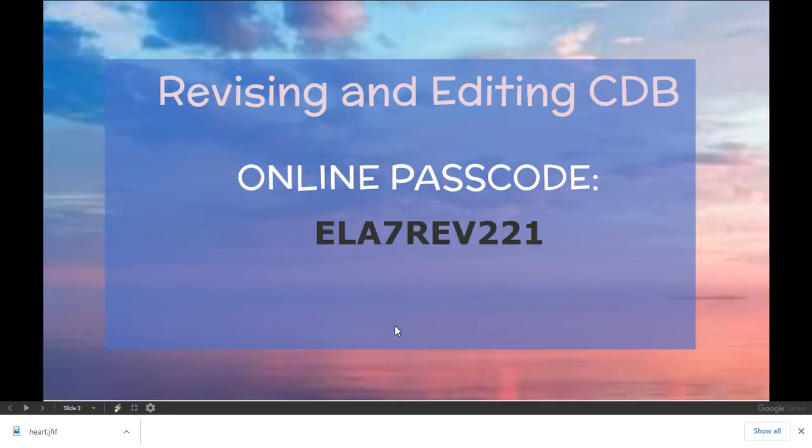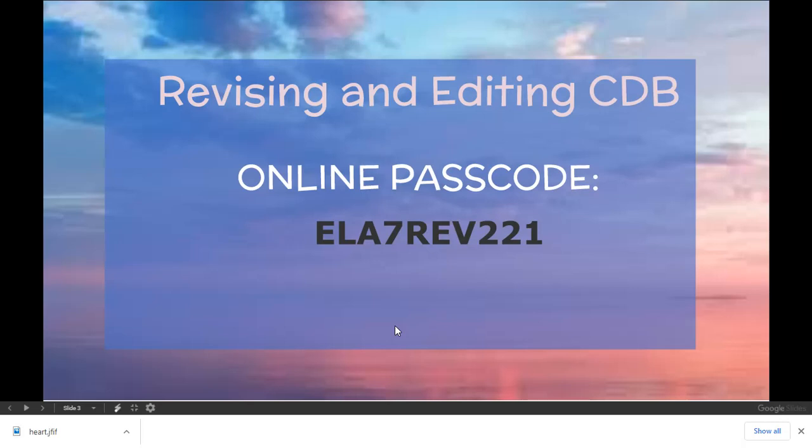Today we're going to be taking the revising and editing CDB. It should be a quick passage, a couple of passages with some questions. This is the passcode that you need to get into CMS.